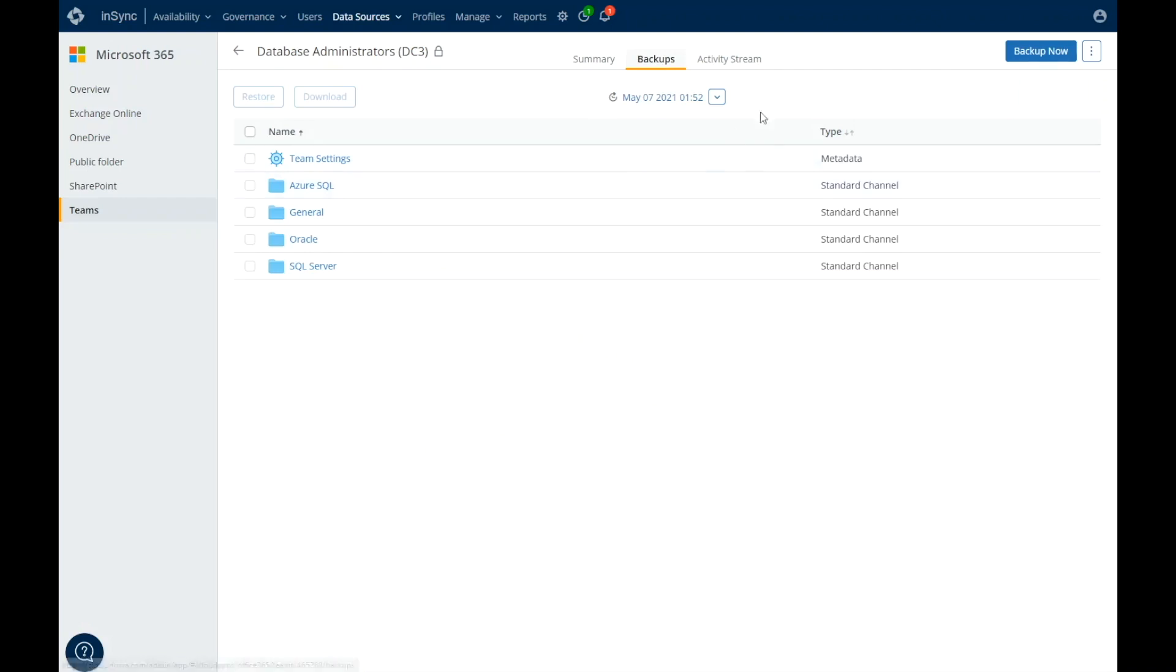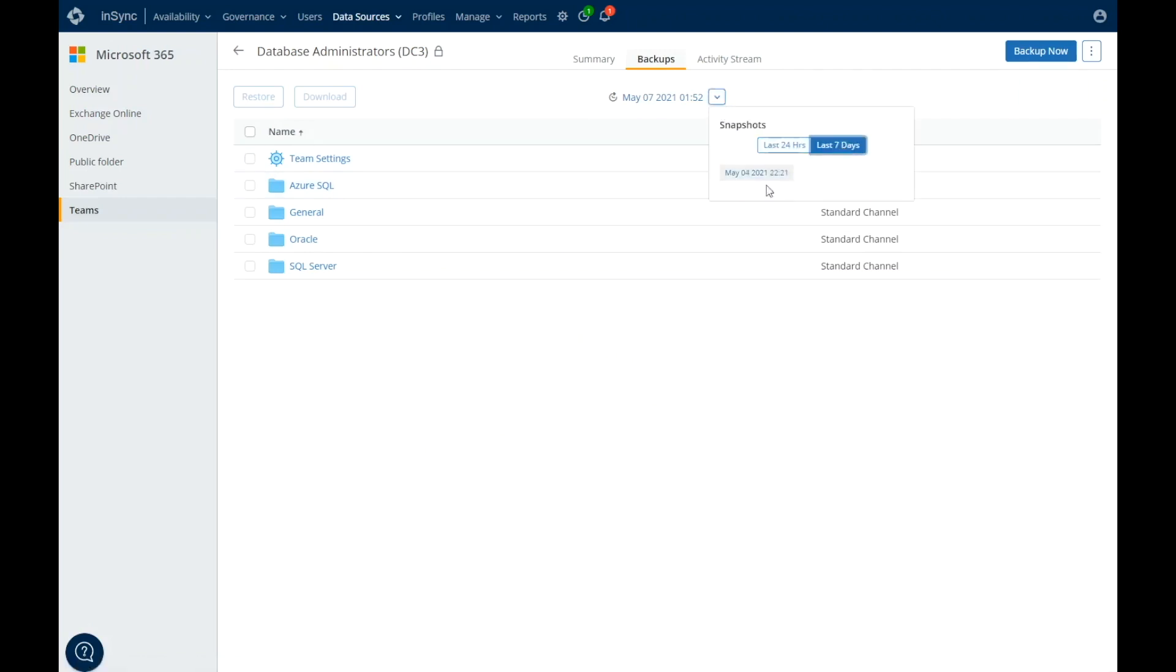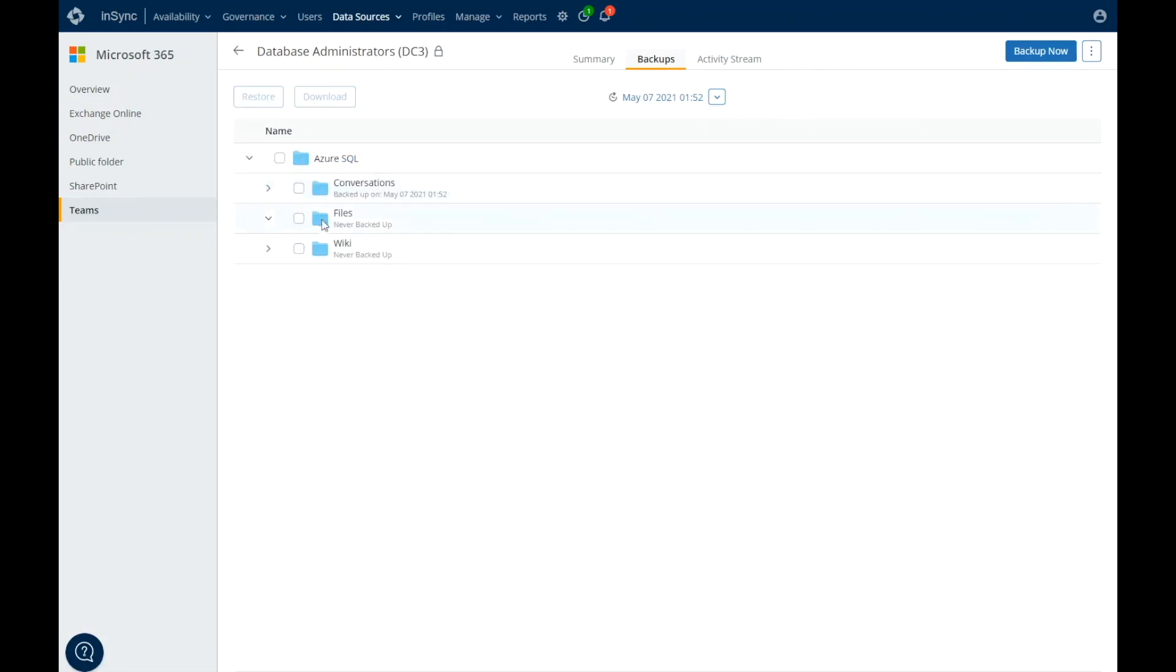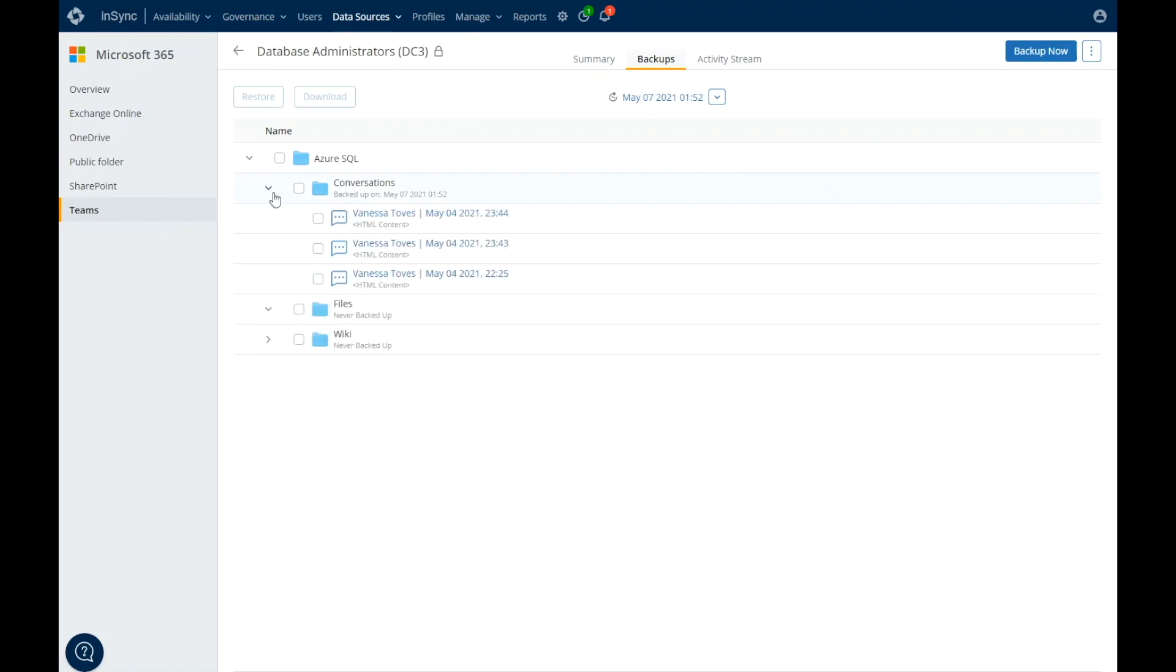Restoring back to a point in time or down to an item level continues with Microsoft Teams. You can restore an entire Microsoft Team, Team Settings, Channels, Channel Chat, Files, and Wiki. The conversations are restored as HTML files, allowing you the ability to access the chat by downloading and restoring to the same team, another existing team, or by creating a team on the fly.